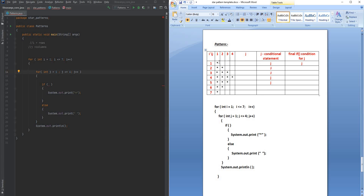Next, write down all the index values of j where you want to see the stars. When i equals 1, star appears at j=1 only. When i=2, stars at j=1 and 2. When i=3, at 1, 2, and 3. When i=4, at 1, 2, 3, and 4. Then when i=5, back to 1, 2, 3. When i=6, at 1 and 2. Finally when i=7, only at j=1.